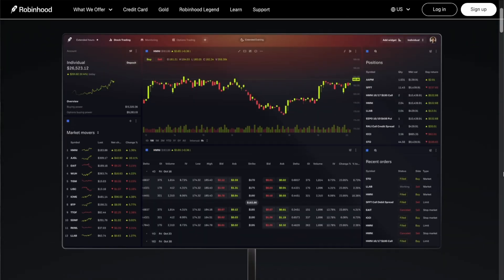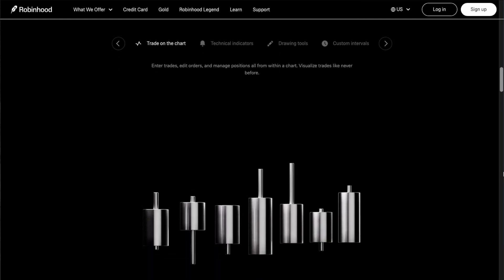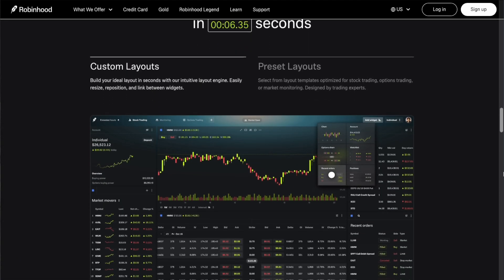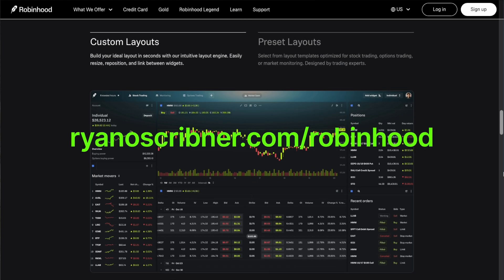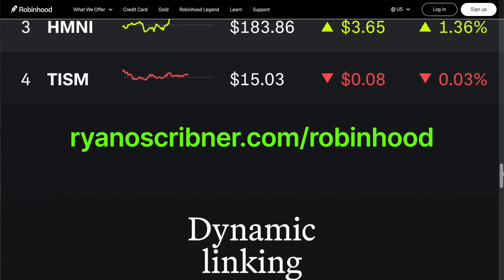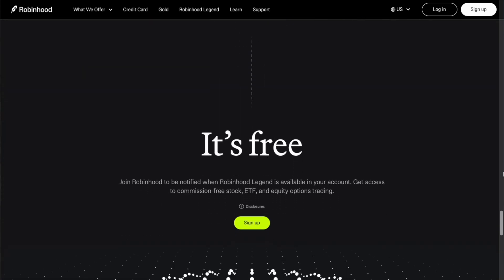That's going to wrap things up for this video. Robinhood says they'll be rolling out new features for Robinhood Legend over time, so subscribe and hit the bell for future updates. Don't forget to use the affiliate link below to get a free stock worth up to $200 when you open a new Robinhood account, and check out the full Robinhood app tutorial for beginners linked below.